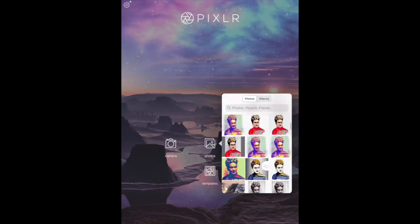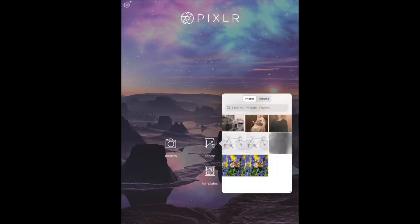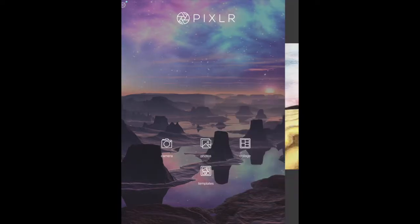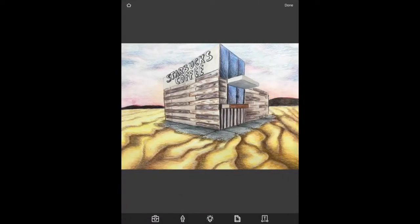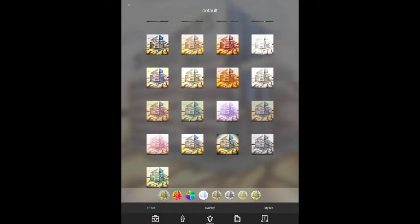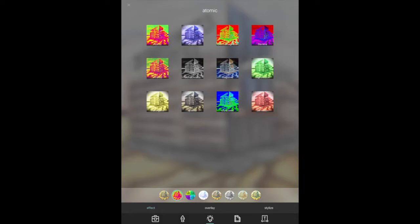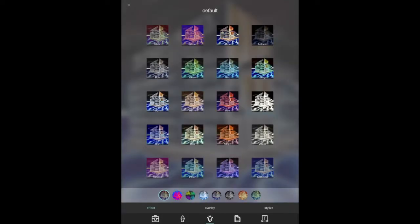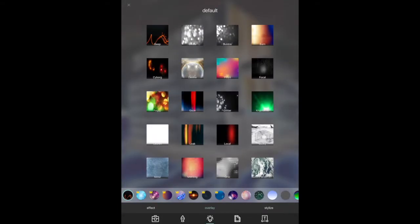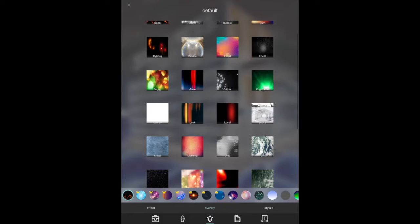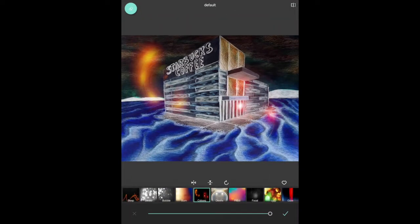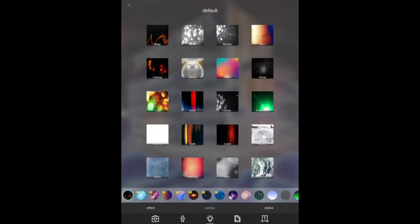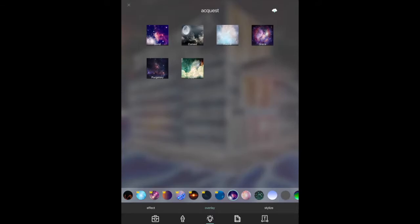So I selected my original photo from my camera roll and on the bottom of the screen I clicked a little star brush and I selected an inverted filter and then I clicked over to overlay and selected some different filters to add on top of each other.